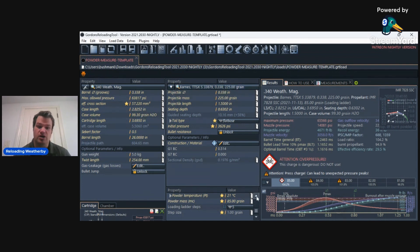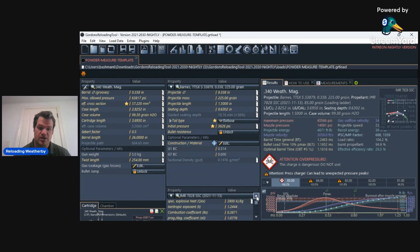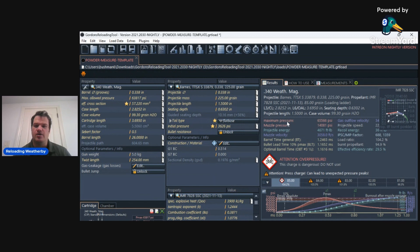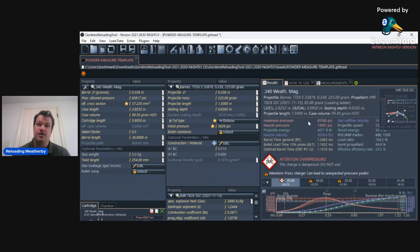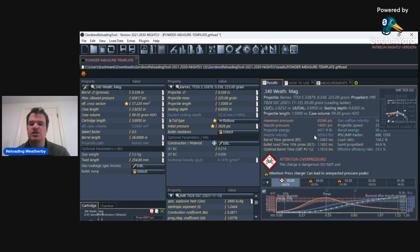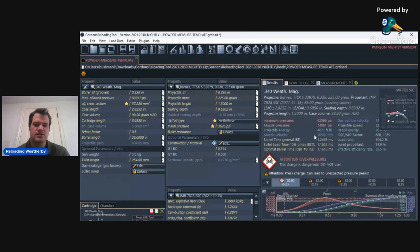I'm putting in a 225-grain Barnes TTSX. The powder I'm using is IMR7828. I'm going to use 85 grains, and according to GRT, I am a little overpressure at 65,566 PSI. Muzzle velocity, estimated 3,058 feet per second. Let's see if it's actually accurate.